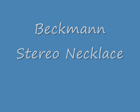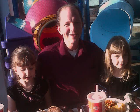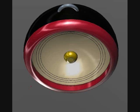Hello, my name is Brook Beckman and I'm the creator and designer of the Beckman Stereo Necklace.